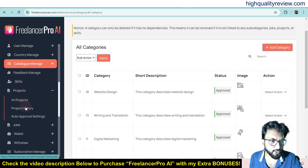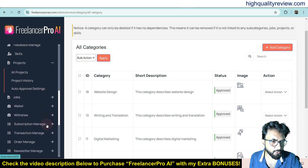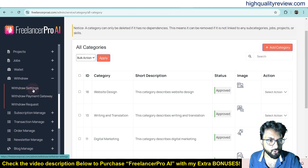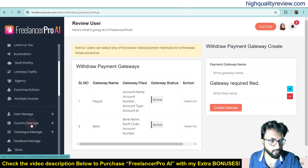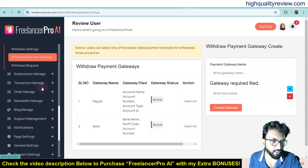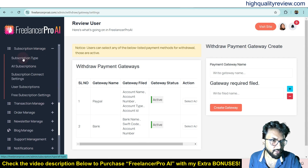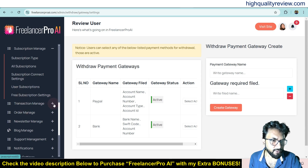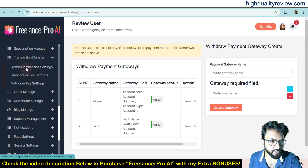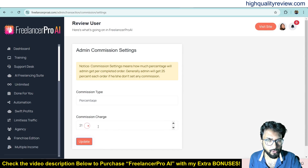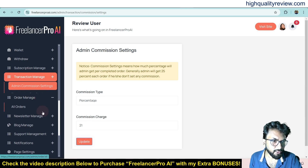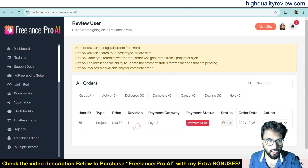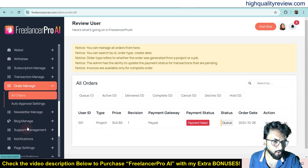You can manage feedback in the feedback section, view all projects, project history, and set auto-approval for projects. The jobs section and wallet withdraw section are also available, along with withdraw settings and payment gateway configuration where you can add your withdraw gateway and collect payments. In the subscription manage section you can see subscription types, all subscriptions, subscription connect settings, user subscriptions, and free subscription settings. Transaction manage includes an admin commission setting where you can set the commission percentage, along with transaction fee setting and withdraw fee setting. The order manage section shows all your orders.